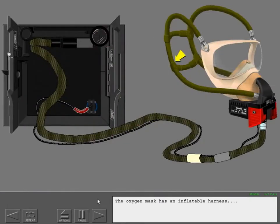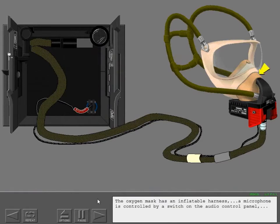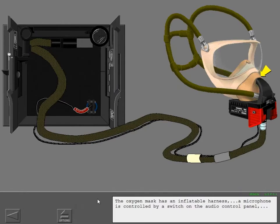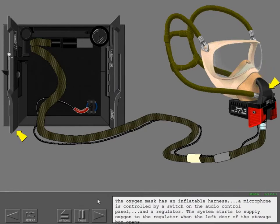The oxygen mask has an inflatable harness. A microphone is controlled by a switch on the audio control panel. And a regulator. The system starts to supply oxygen to the regulator when the left door of the stowage box opens.